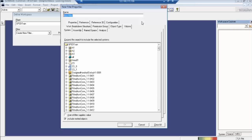I have already given filters before, but I will create one more filter now. I will give the name 'Training' and add date 13. Create and select it. At the bottom, we have many options: Properties, Reference, Reference 3D, Configurations, Work Curriculum Structure, Animation Groups, Object Type, Volume, Systems, Assembly, Image Space, and Analysis.